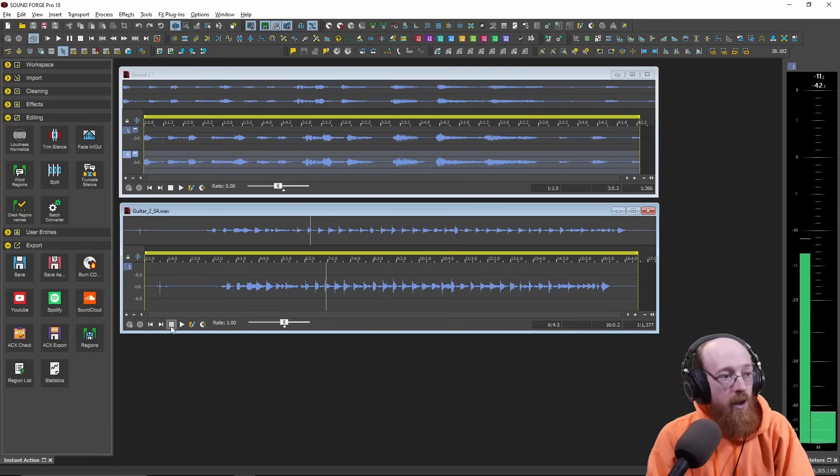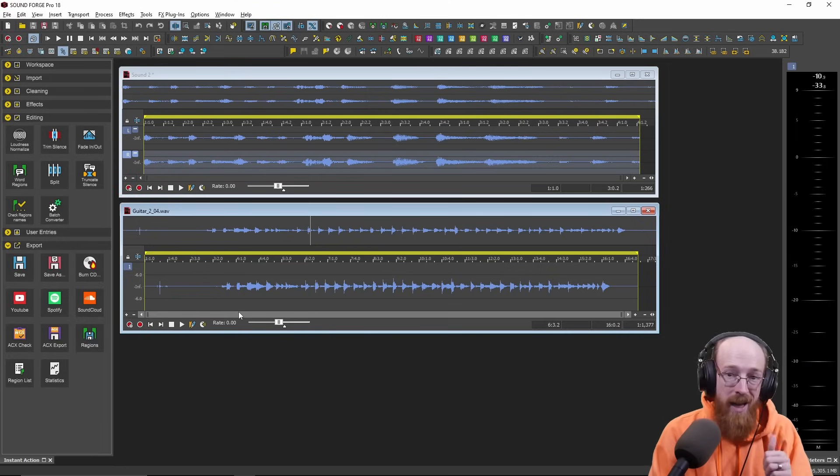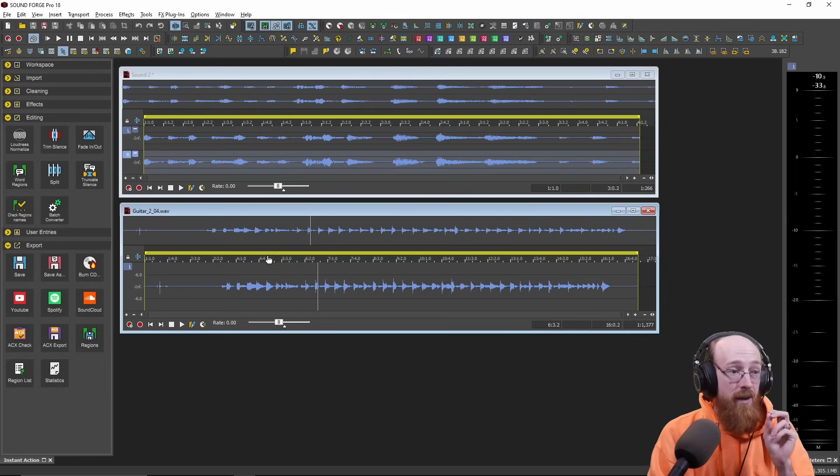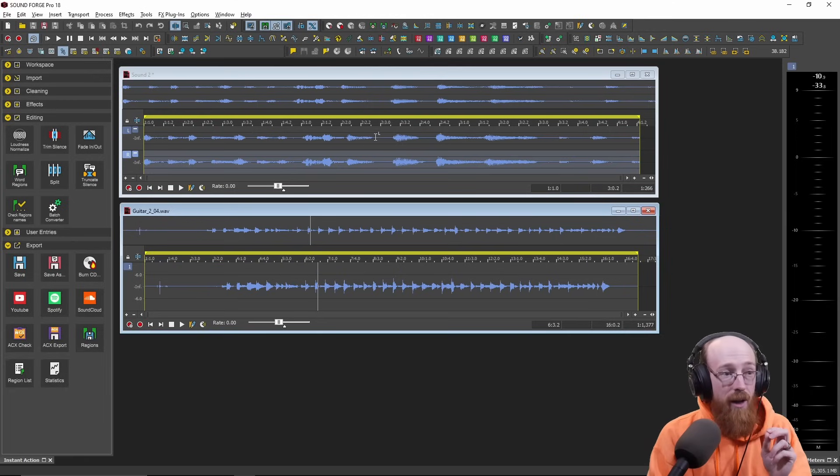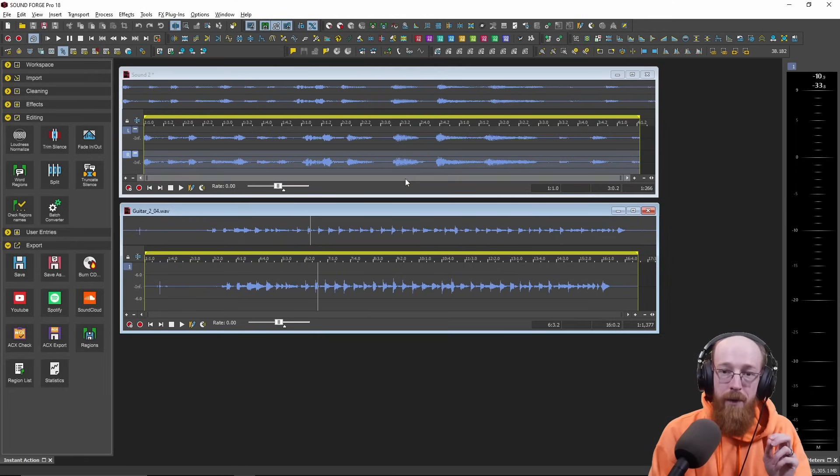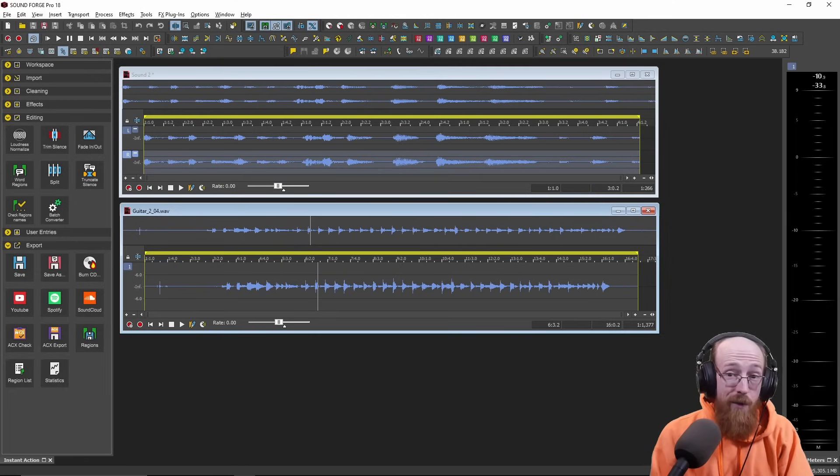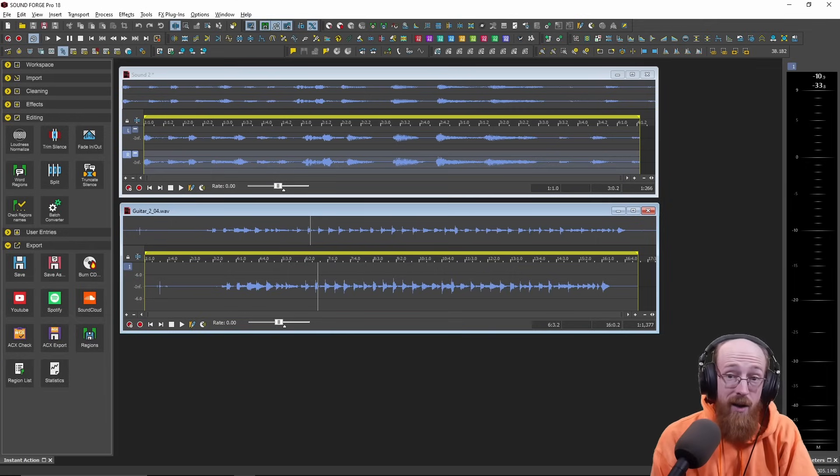So it can handle things like stereo. It can handle things like surround sound. But these sounds themselves are their own sort of projects. This gives SoundForge a couple of advantages.